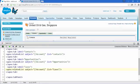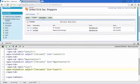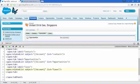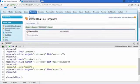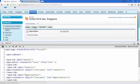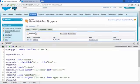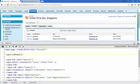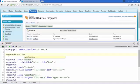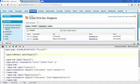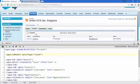Notice one thing: if you click the Opportunities tab the complete page is refreshed, which is not ideal. To fix this, in the apex:tabPanel starting tag add an attribute called 'switchType' and set its value to 'client'. Save this and now clicking on Contacts does not refresh the entire page.